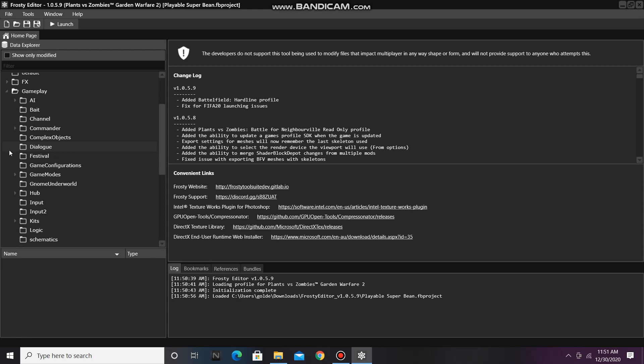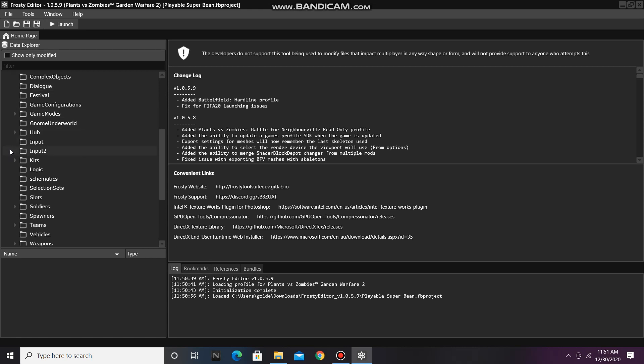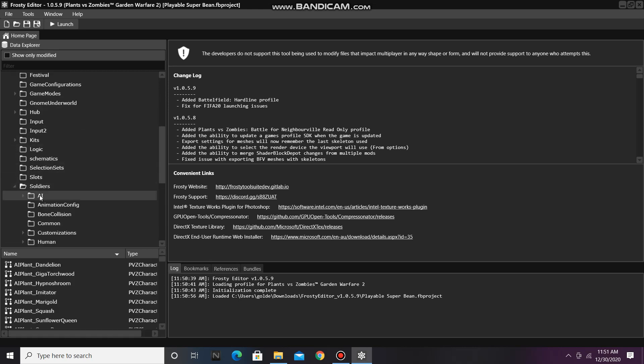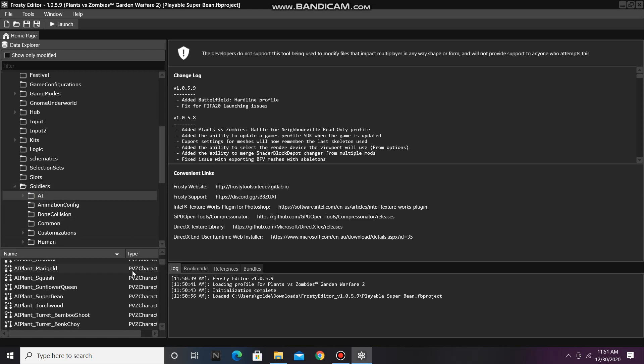I'll scroll down and open Soldiers, single click AI, and open the soldier file of the AI you've been working with, which in my case is Superbean. So I'll open a soldier file up.